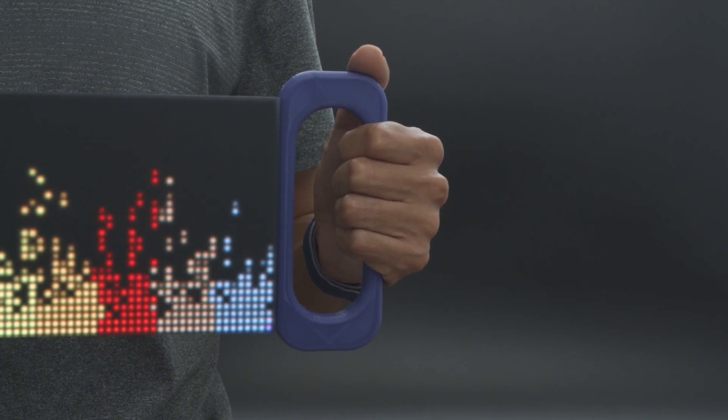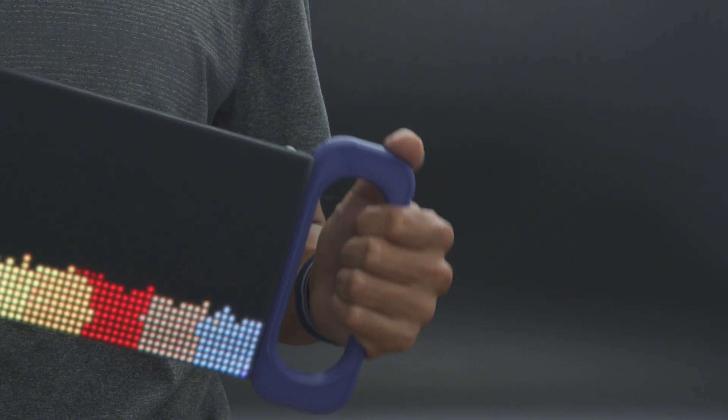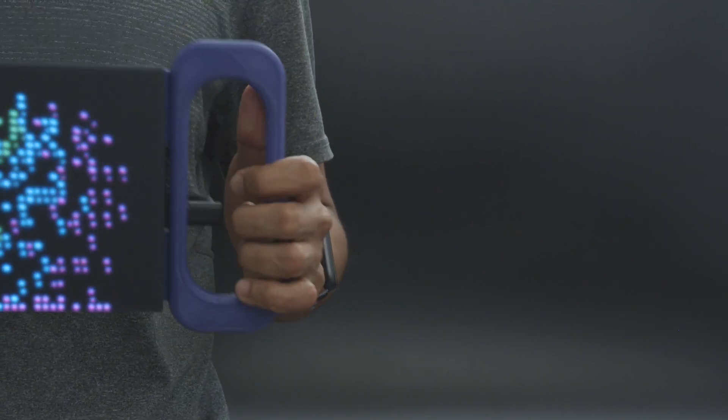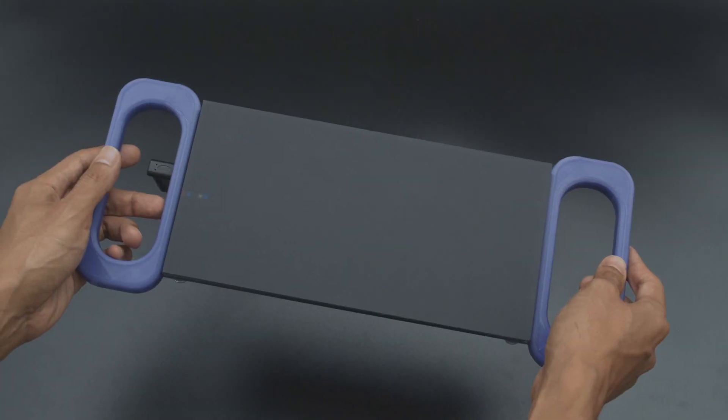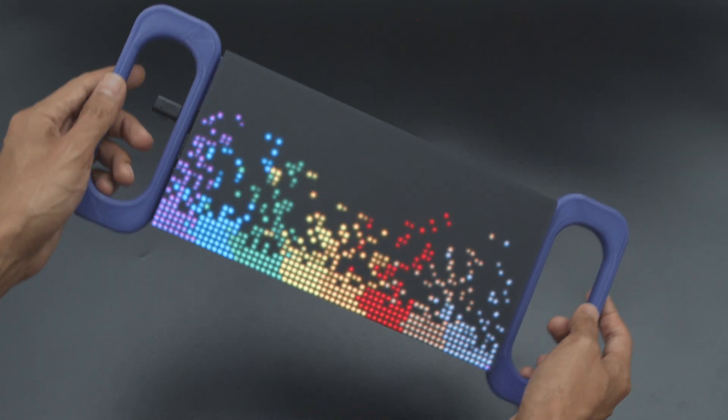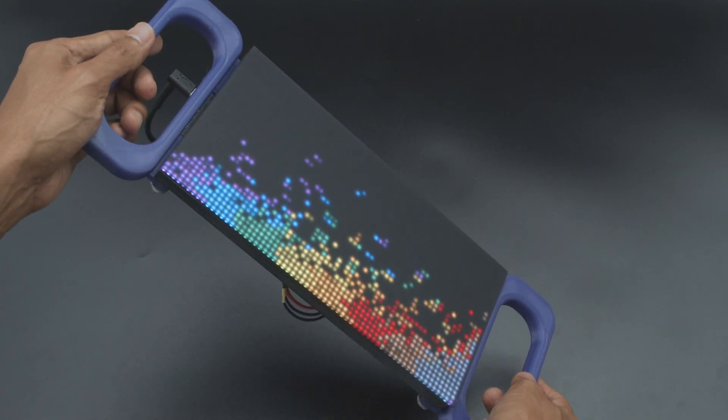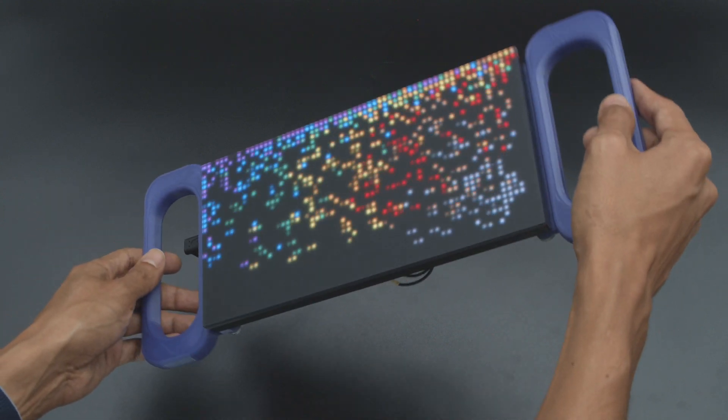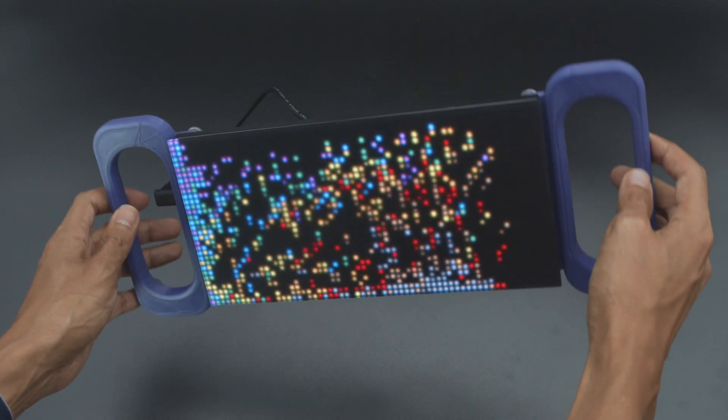Hey what's up folks, in this video we're making a project with Adafruit's Matrix Portal. We designed and 3D printed these large handles for the RGB matrix so we could play with the digital sand demo.